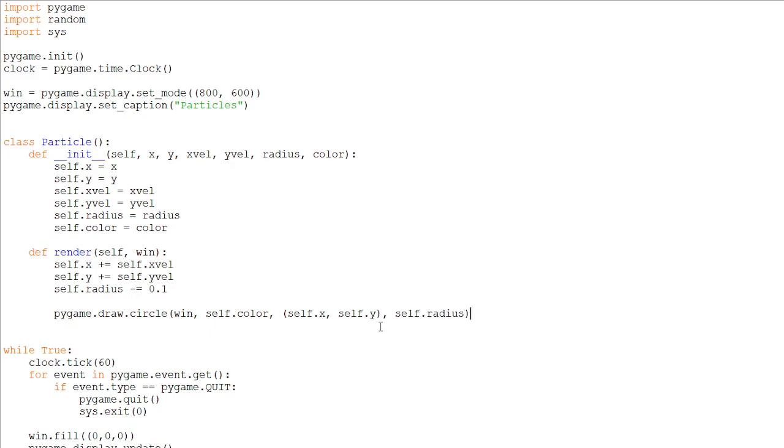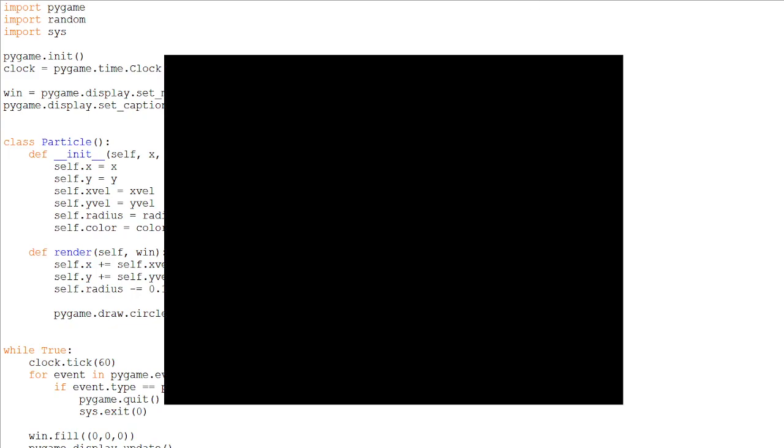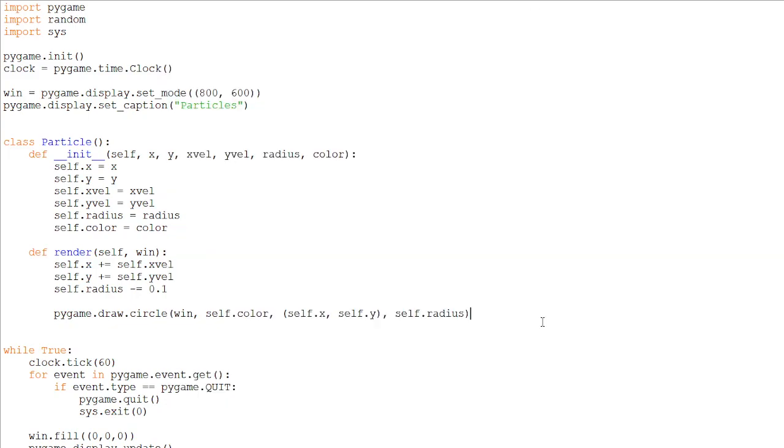So now that we have this, if we run it, nothing will happen because we have just created our class. We are not calling it or creating any particles.